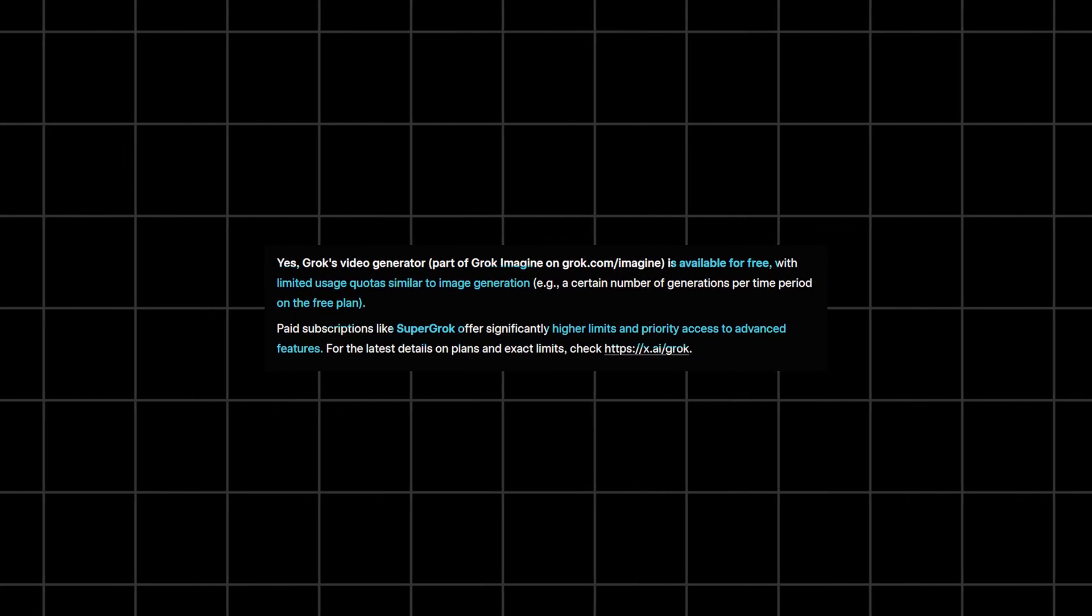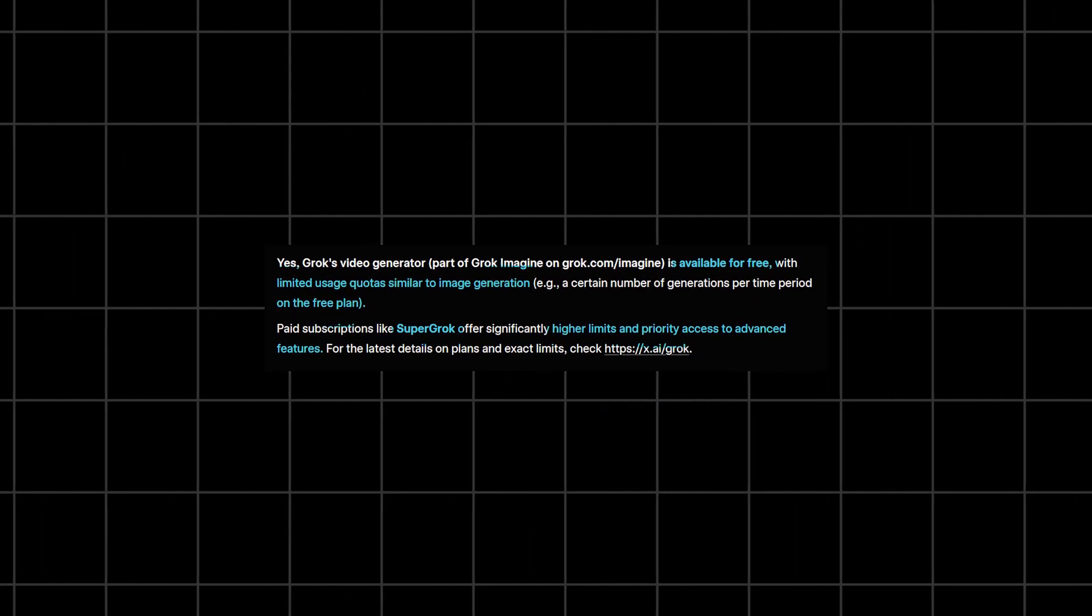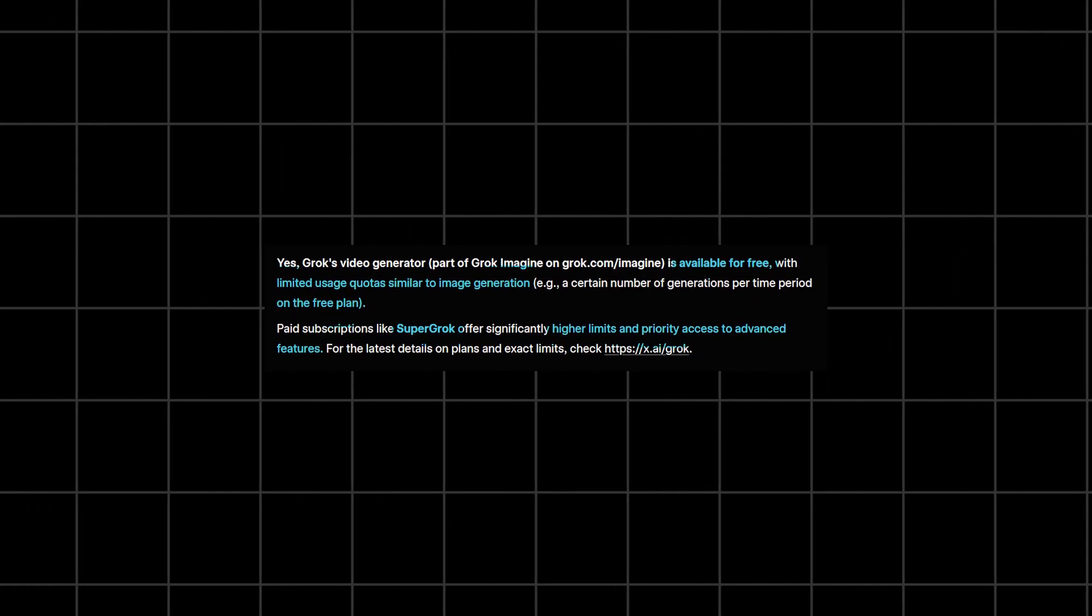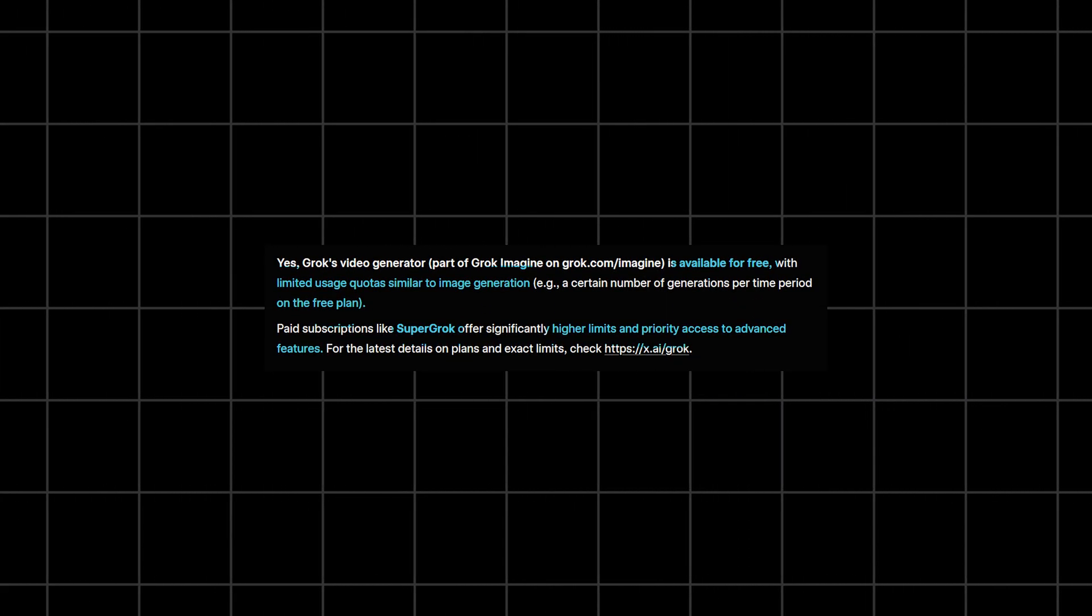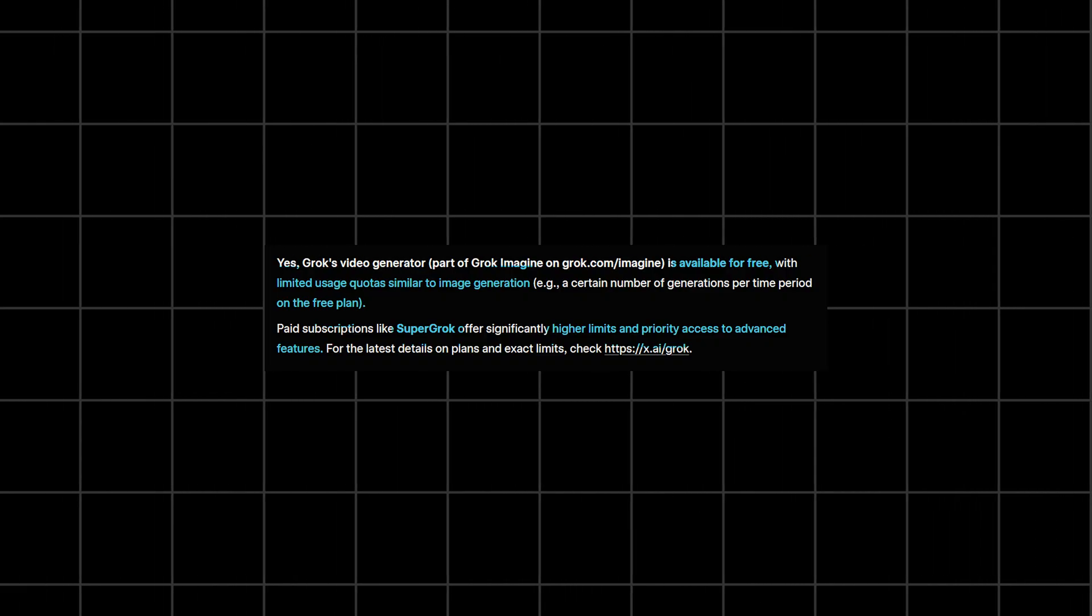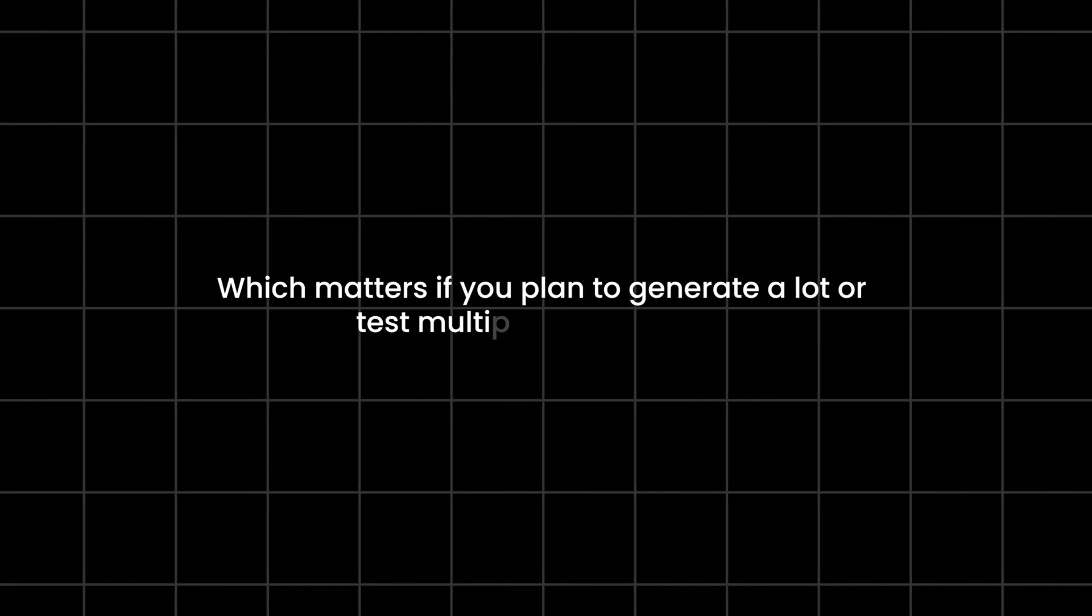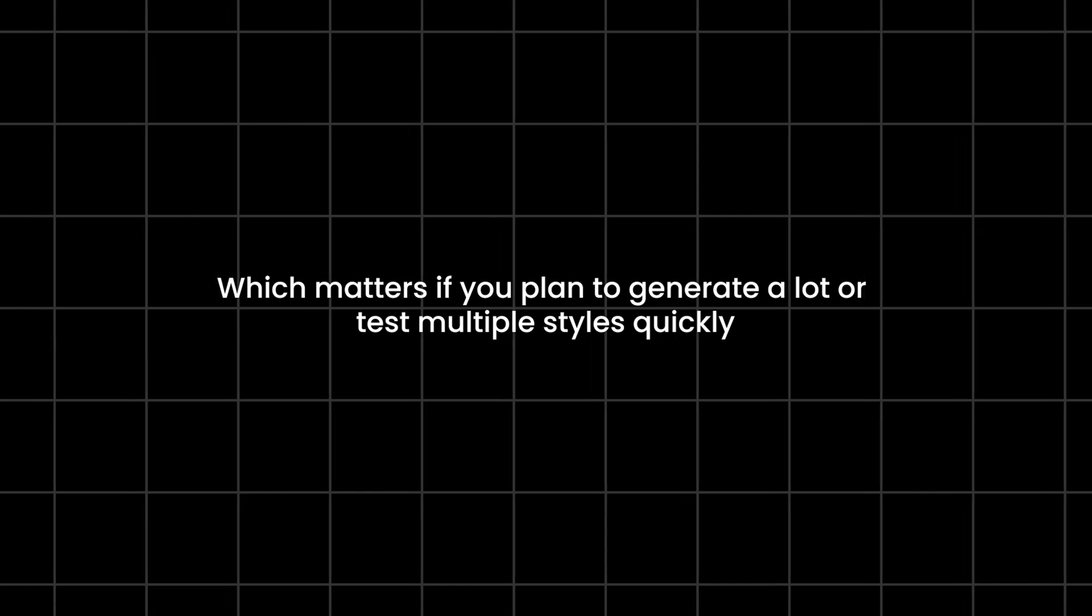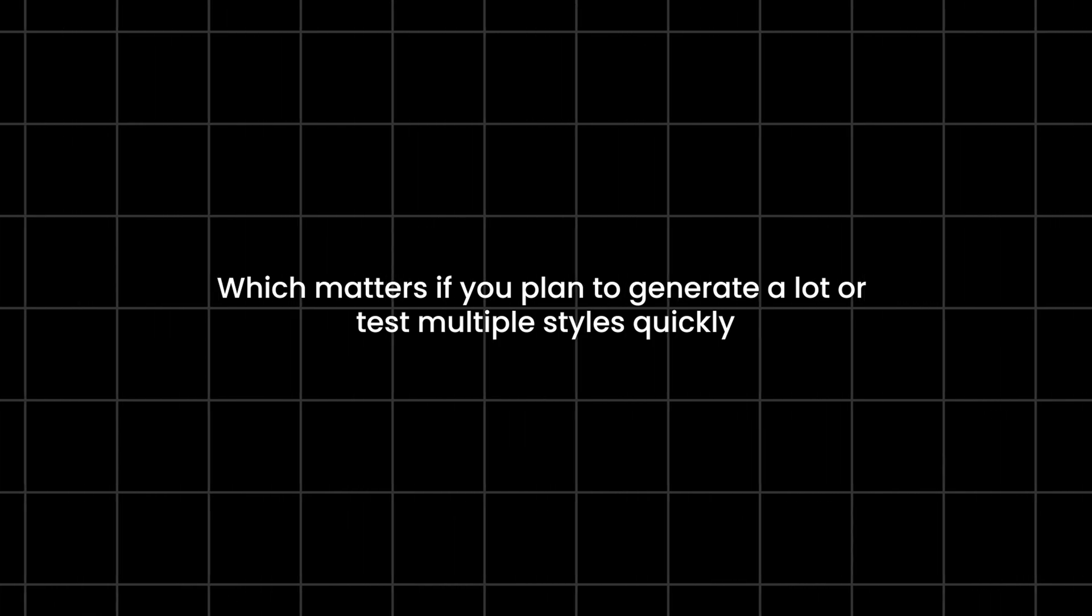Now, if you're on a paid plan like Super Grok or Premium Plus, you get much higher generation limits, priority access, and fewer restrictions, which matters if you plan to generate a lot or test multiple styles quickly.